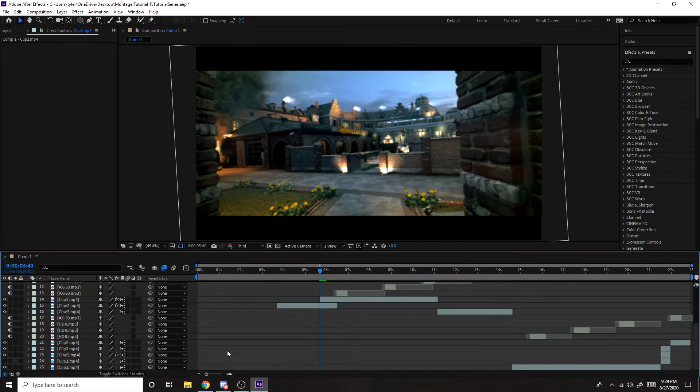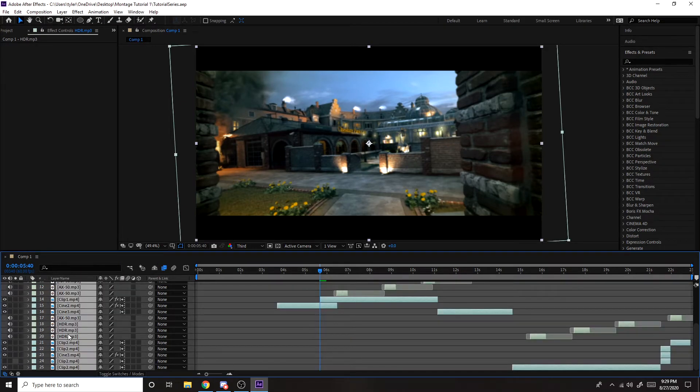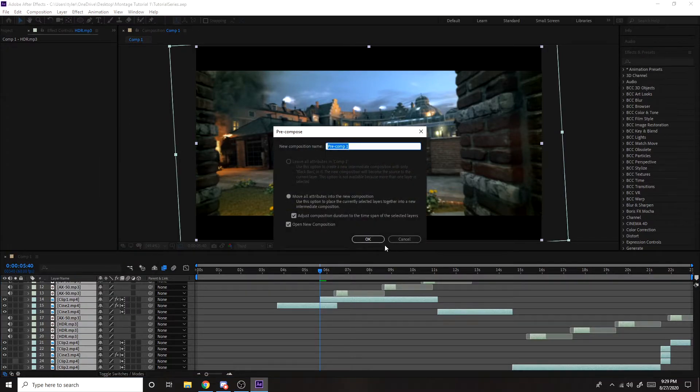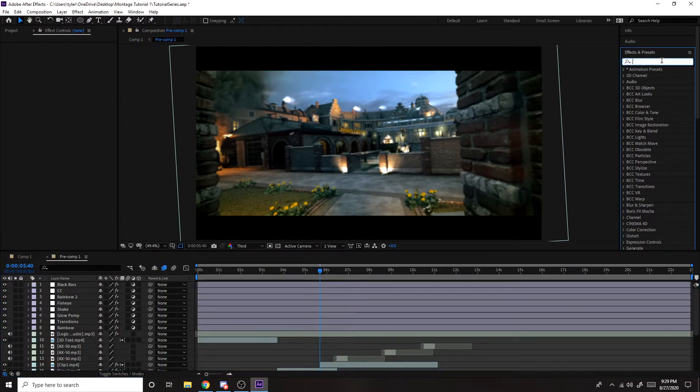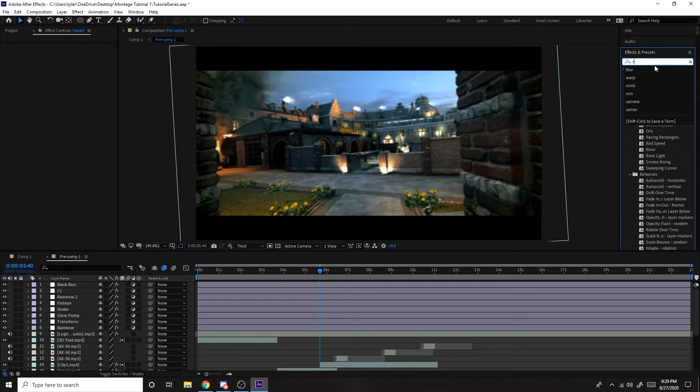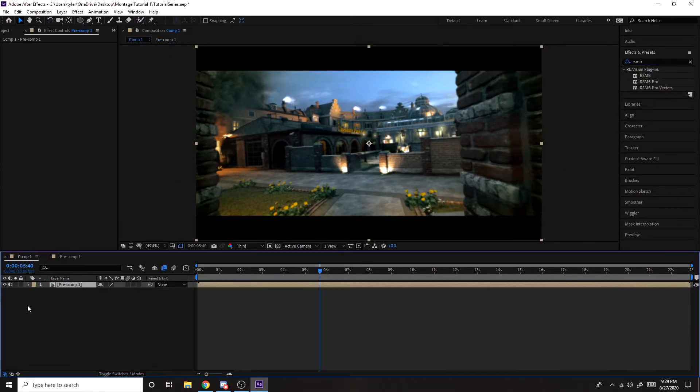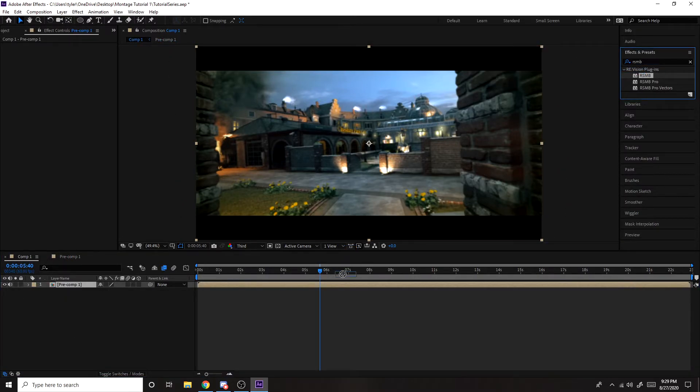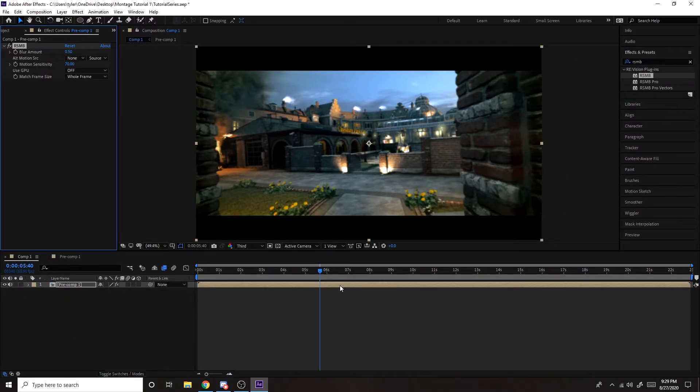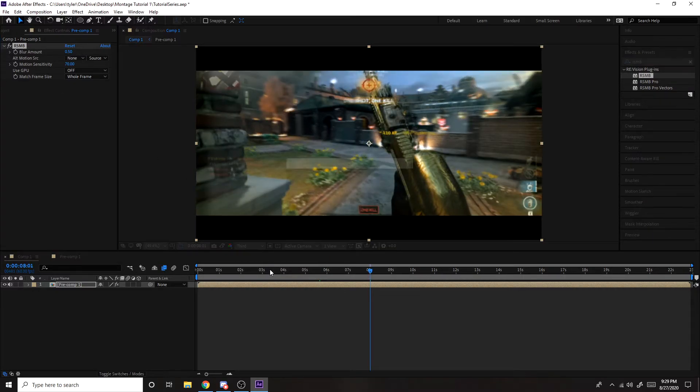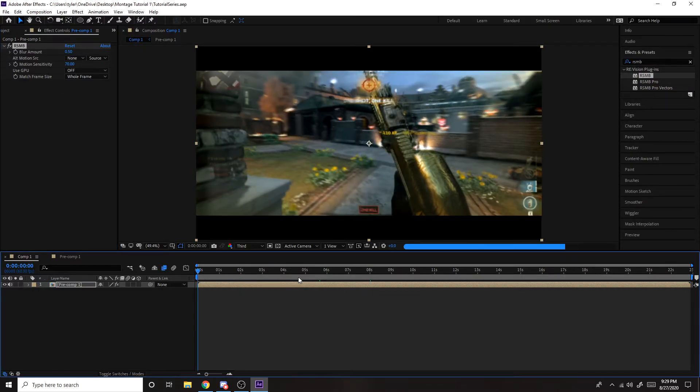So what you want to do is add RSMB. You can either go on each clip and add it that way, or you can select all of them and pre-comp. So I'm going to select all of them, and then right click, pre-compose. Then RSMB. You can see a little motion blur there if you enable it and disable it.